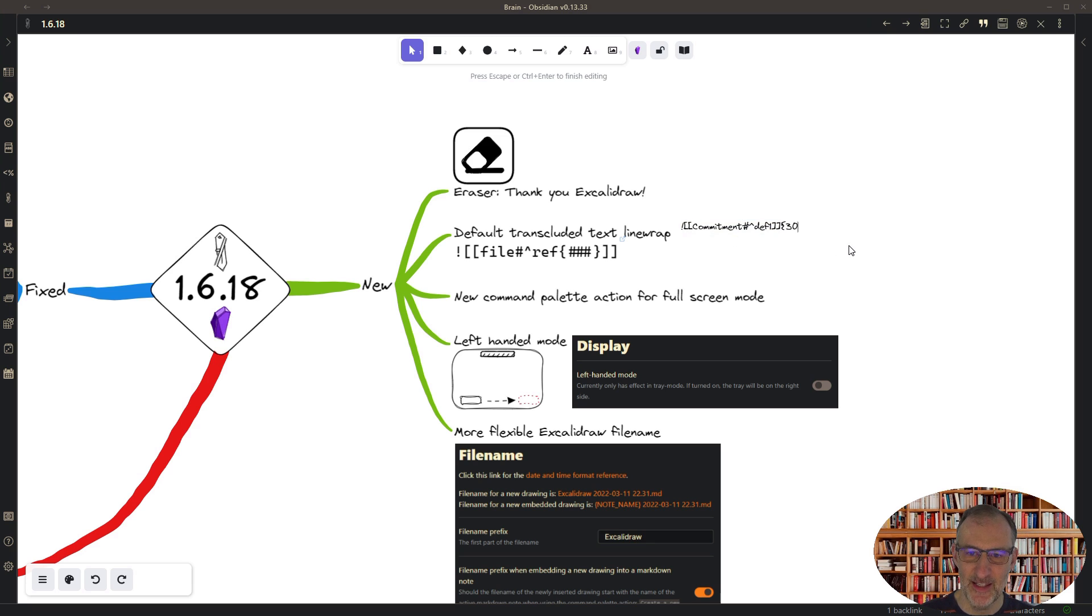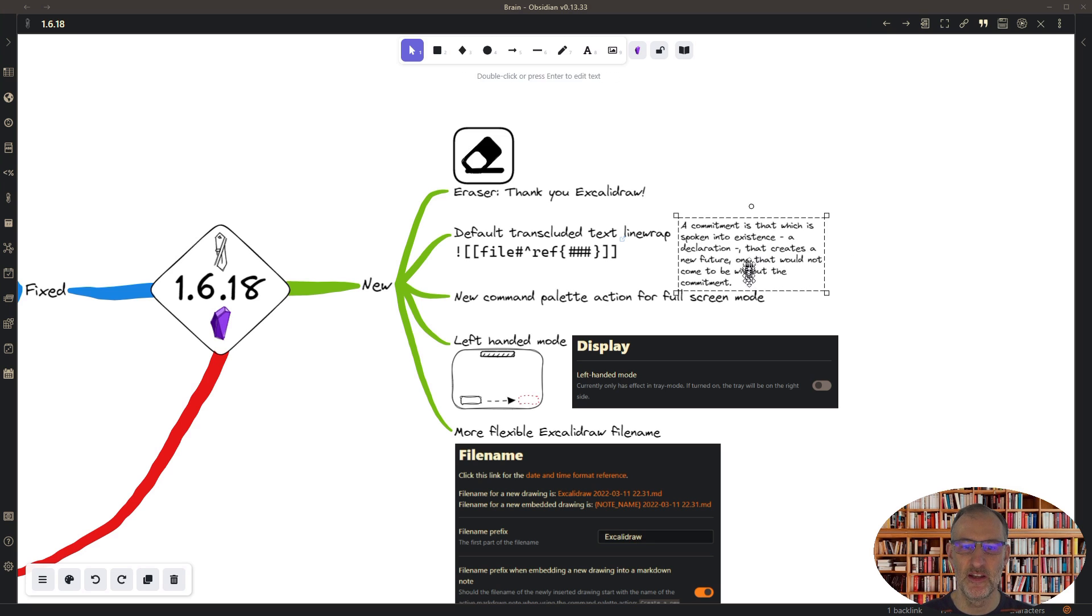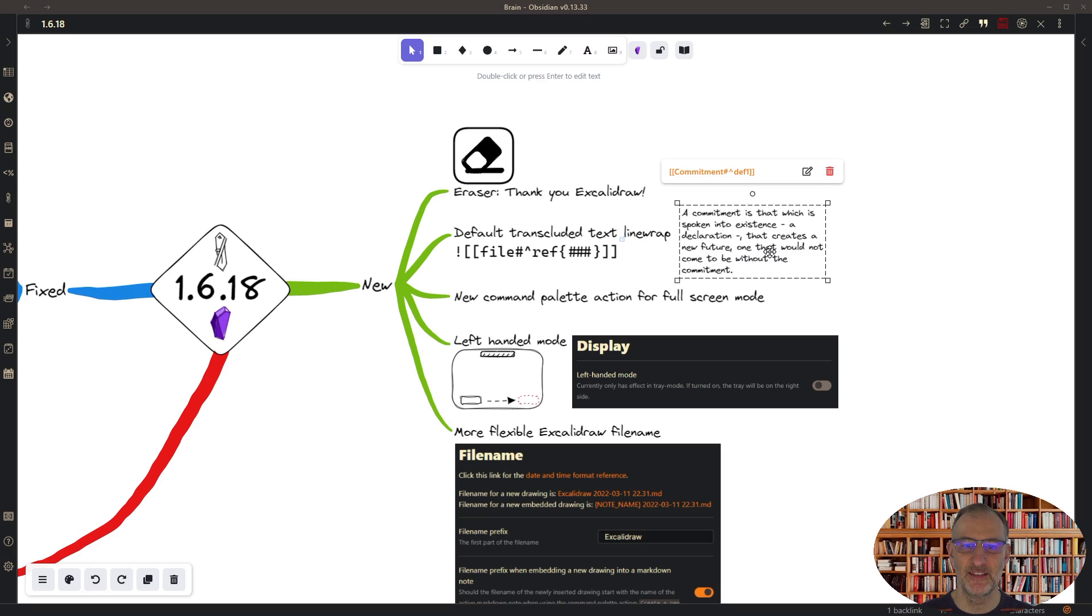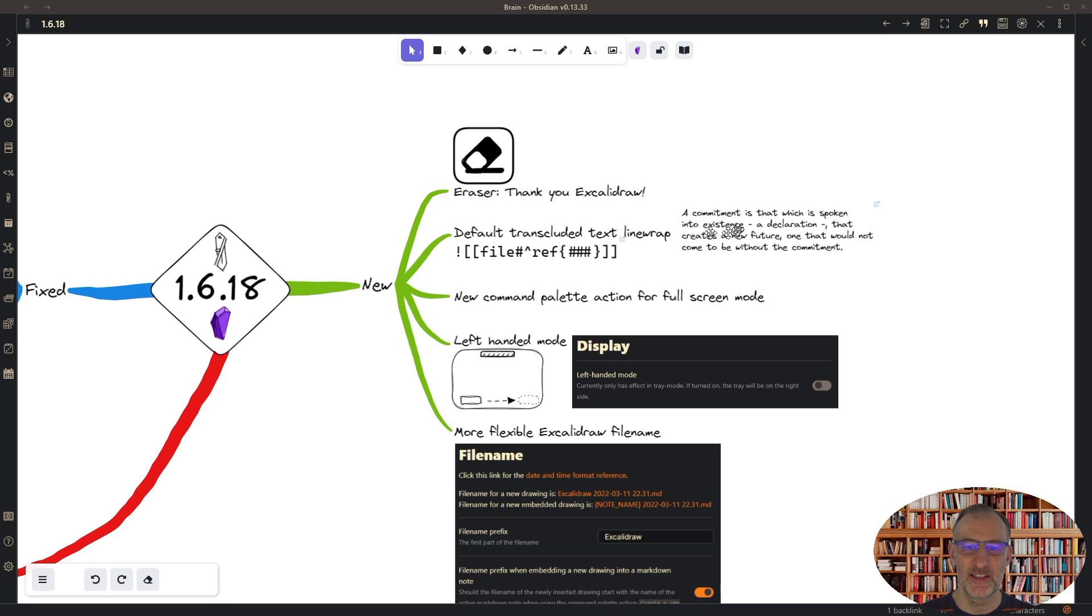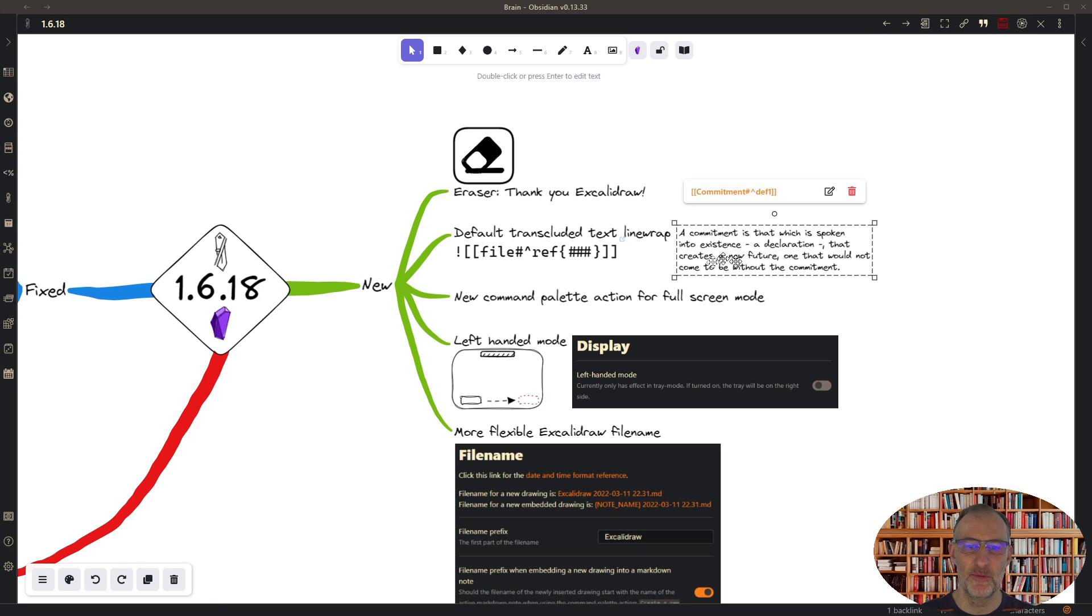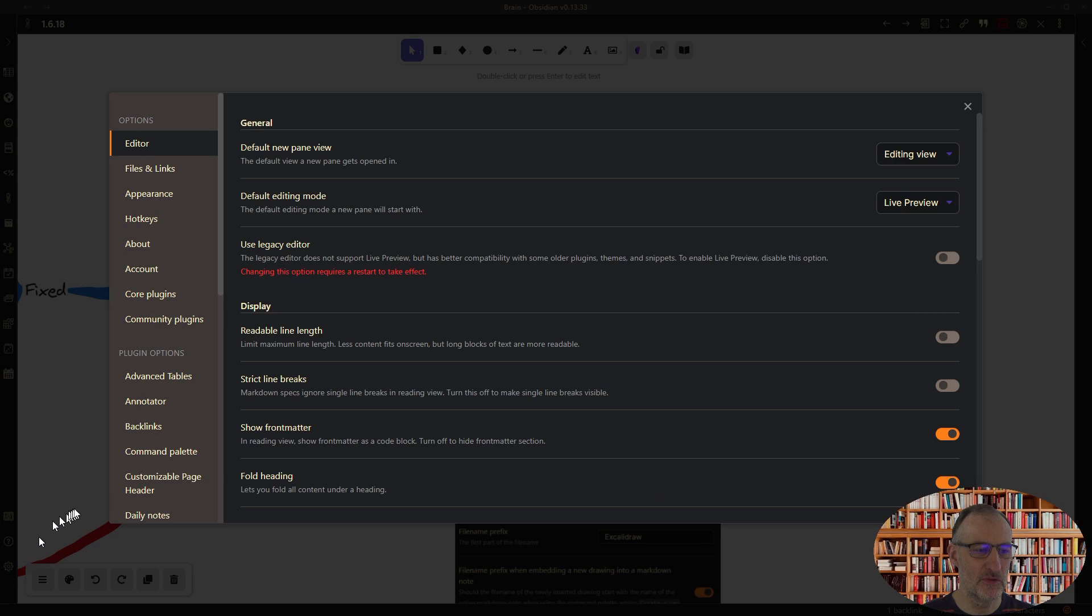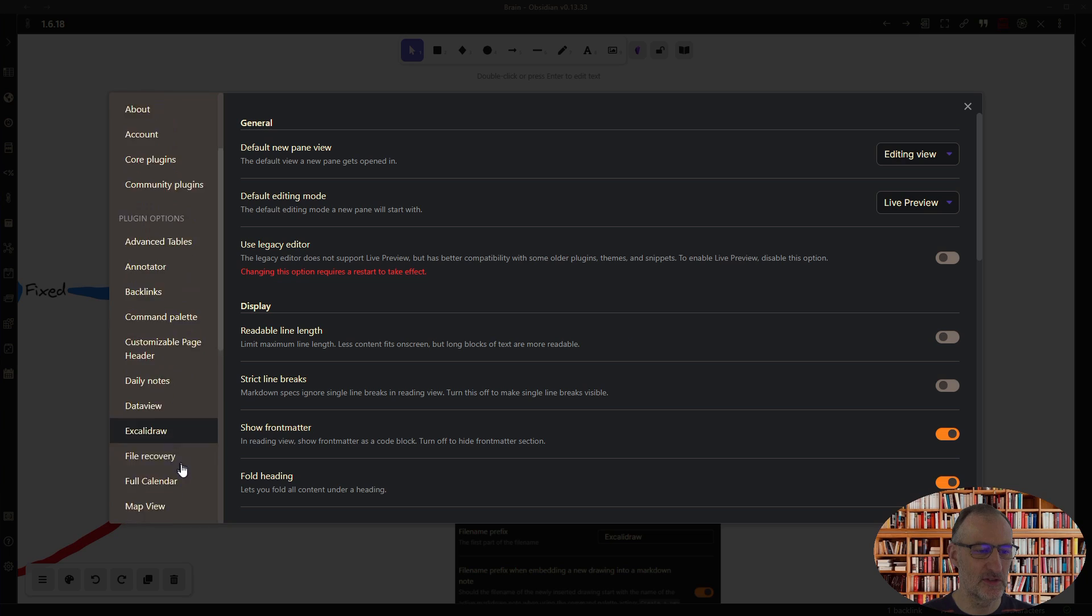Earlier you had to set a line wrap length like this at the end of your transclusion, and that influenced where the line breaks are inserted by Excalidraw. Now you can set a default in settings, so let me show you how that looks like.